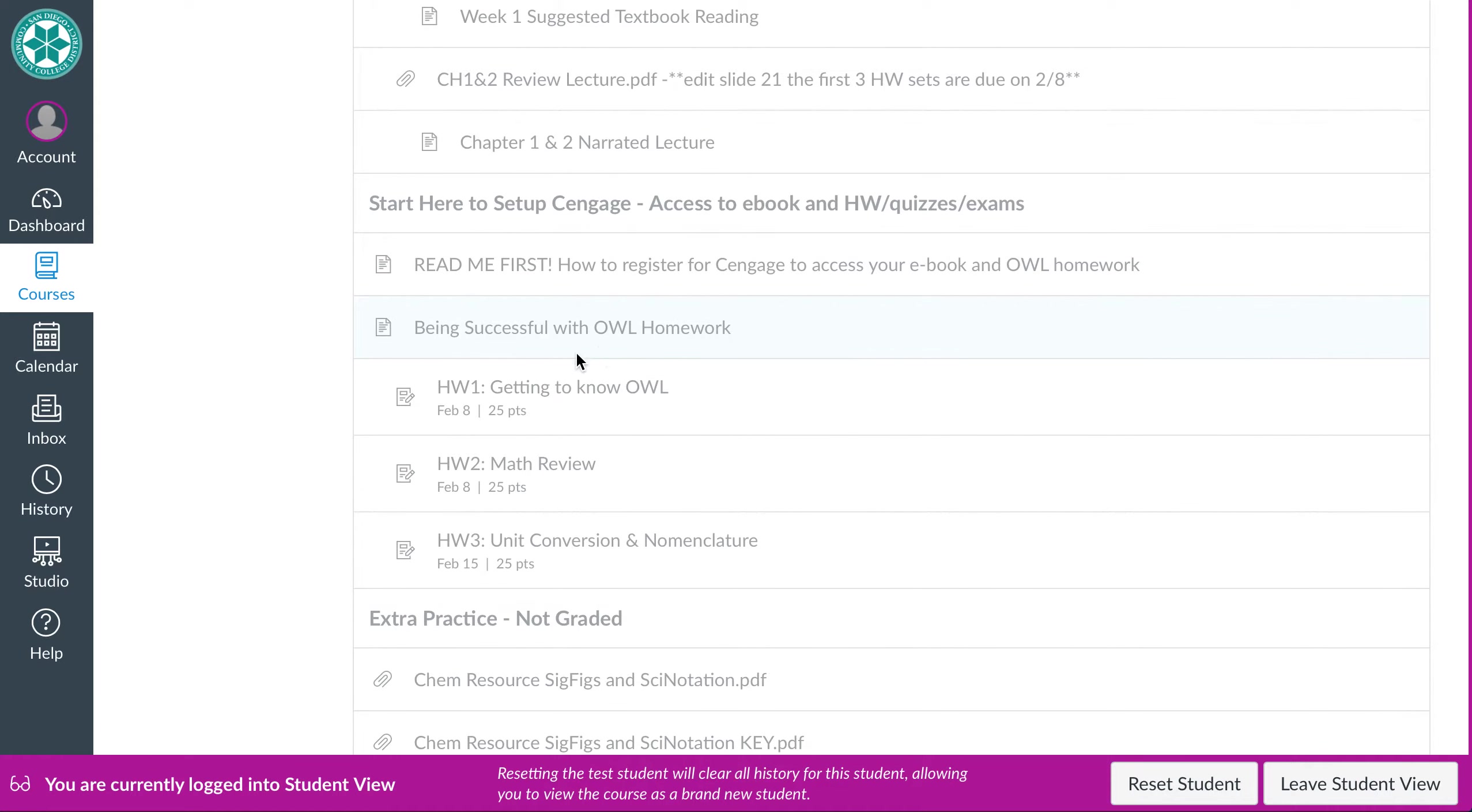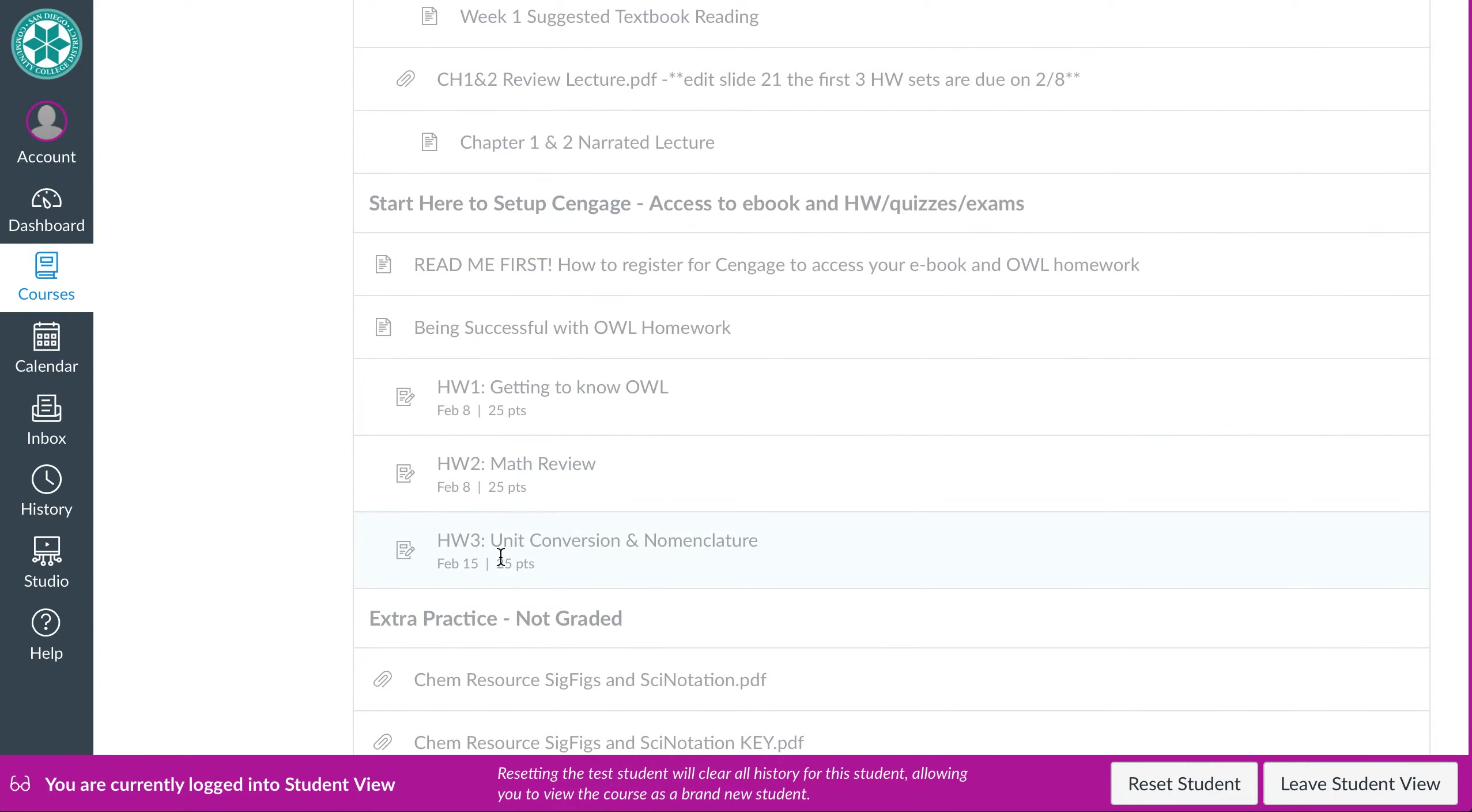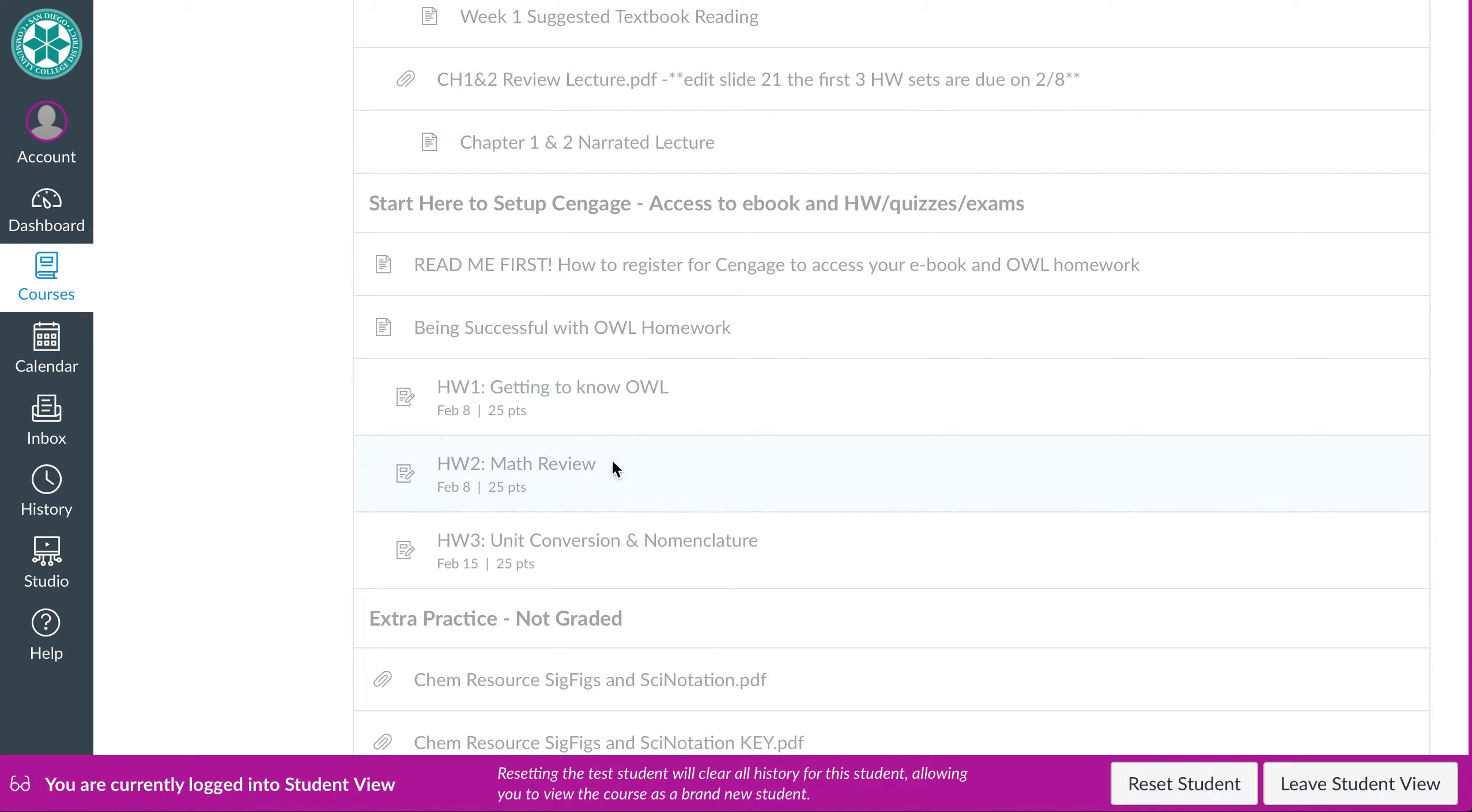I have a video on how to be successful with doing the online homework. And then you have three homework sets that are due coming soon. So the first two are due next Monday. And the following is due the Monday after that. This one is literally like how to use OWL. There's no like knowledge base to it. This is a math review. If it's been a while since you've had a math class or you're not 100% confident in your math skills, this will kind of be a good way to help you get more comfortable with that as well as how you're going to enter those numbers in Cengage, in the OWL, in the homework.